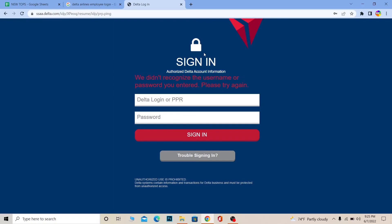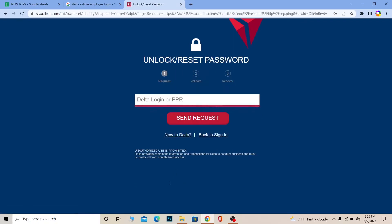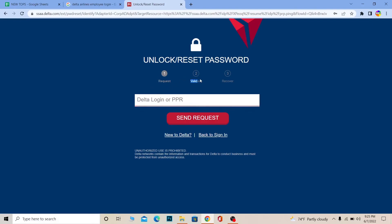If you're having trouble logging into your account, you can click on 'Trouble Signing In.' It's going to take you to a page where you can reset your password. For that, you need information like your Delta login or PPR and your validation, and then it's going to help you recover your password.